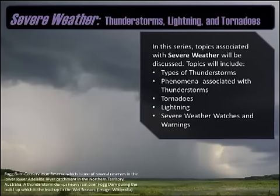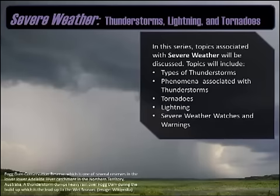We'll be looking at the types of thunderstorms, different kinds of phenomena associated with thunderstorms, of course tornadoes, lightning, and then we'll wrap up with some severe weather watches and warnings. You can watch the videos in whatever order you want, but essentially there's going to be around five to seven of these videos that will tie all these things together.